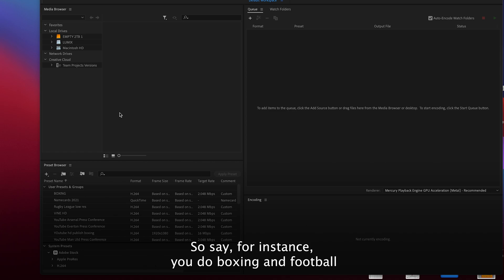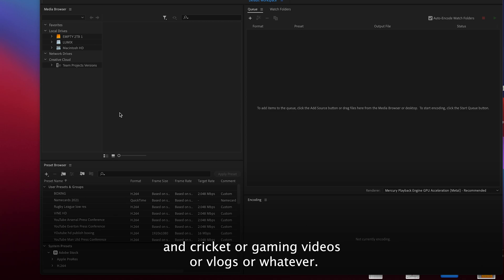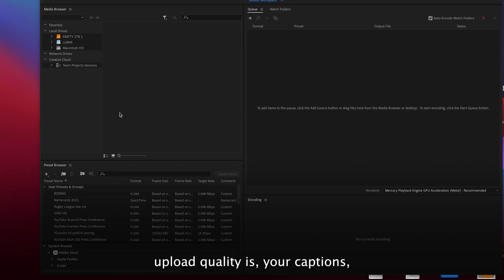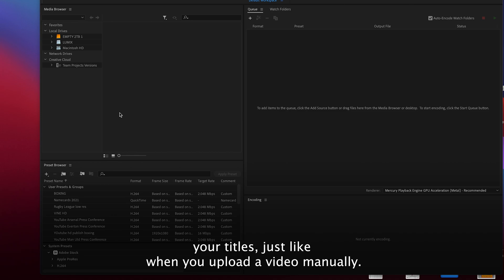So say for instance you do boxing and football and cricket or gaming videos or vlogs or whatever, you can predetermine what your upload quality is, your captions, your titles, just like when you upload a video manually.